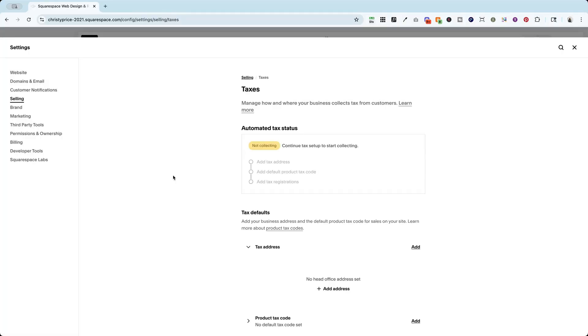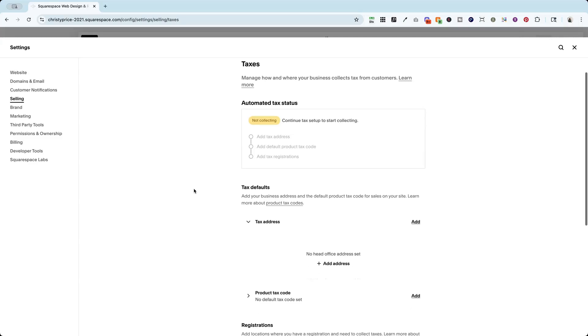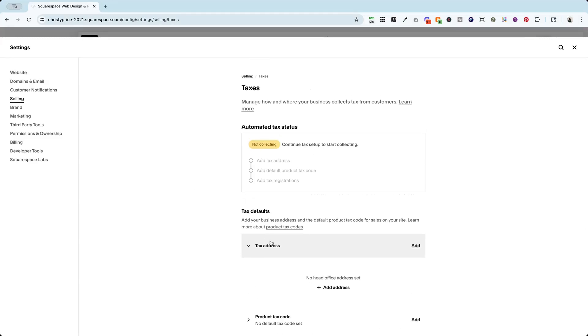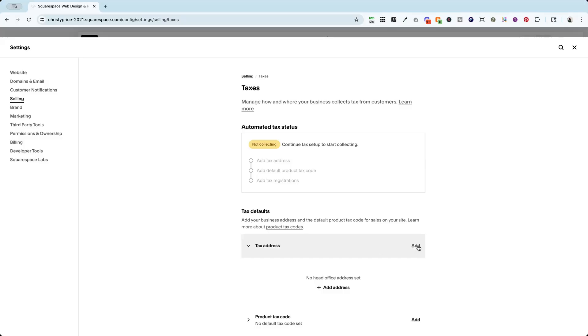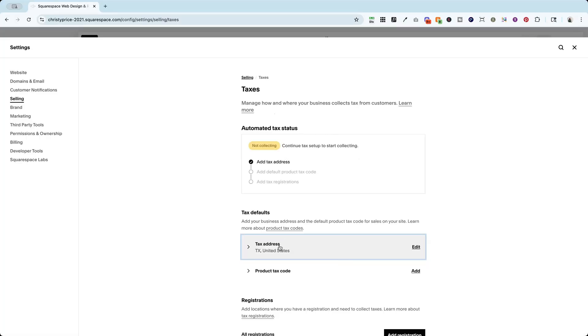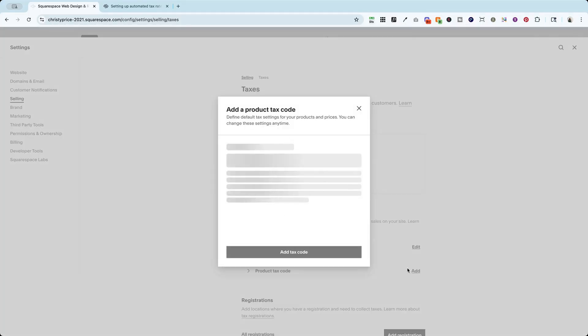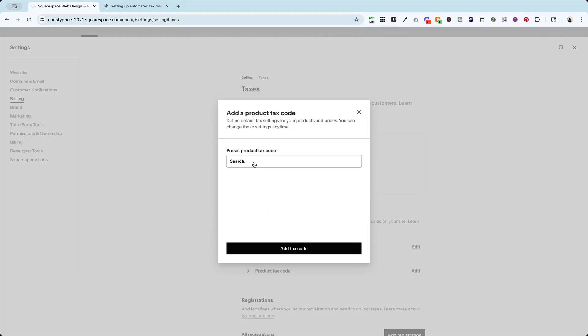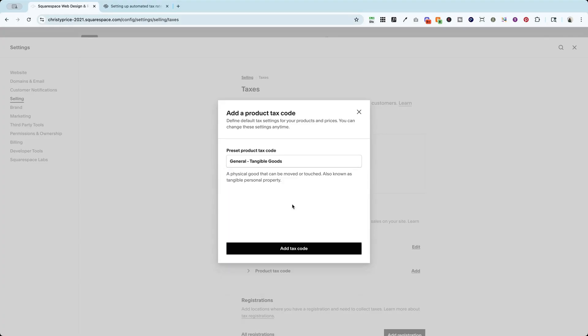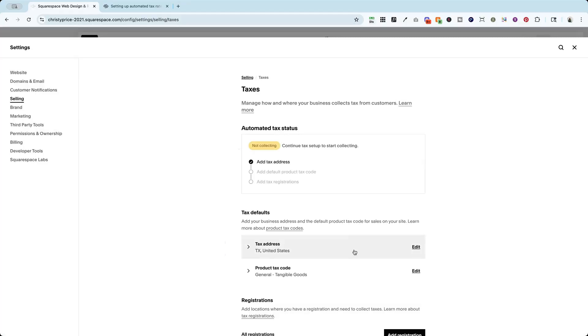Okay. Now what I need to do is let Squarespace know what my tax defaults are. So I'm going to go ahead and add my address. Okay. I've added that. So I'm going to now add a product tax code. And for me, this is for my products that I'm selling on my website, which are physical products. And I'm just going to say tangible goods here and add tax code.